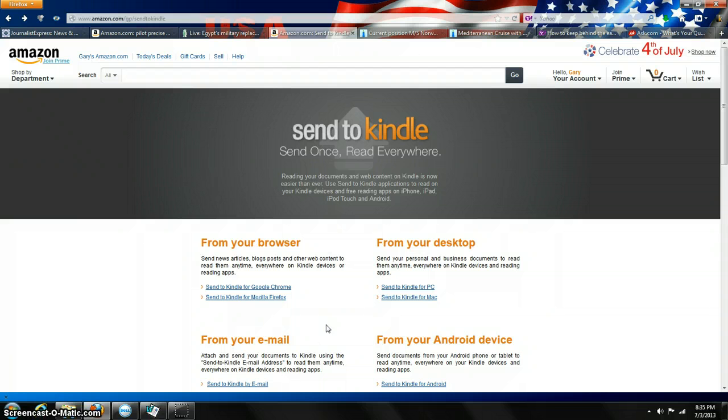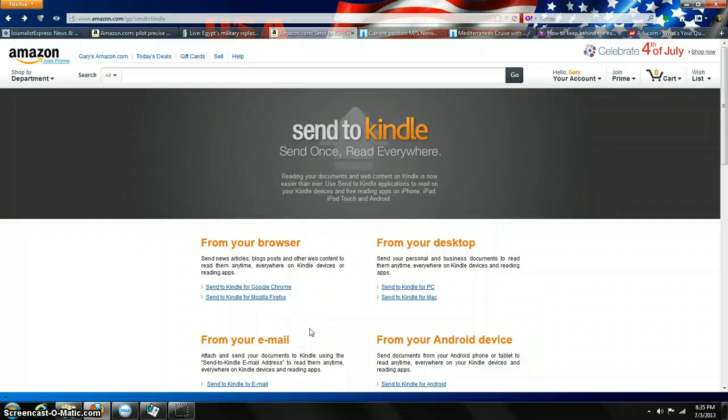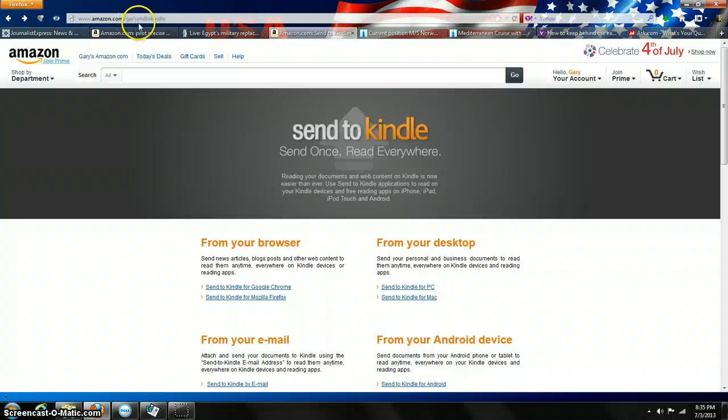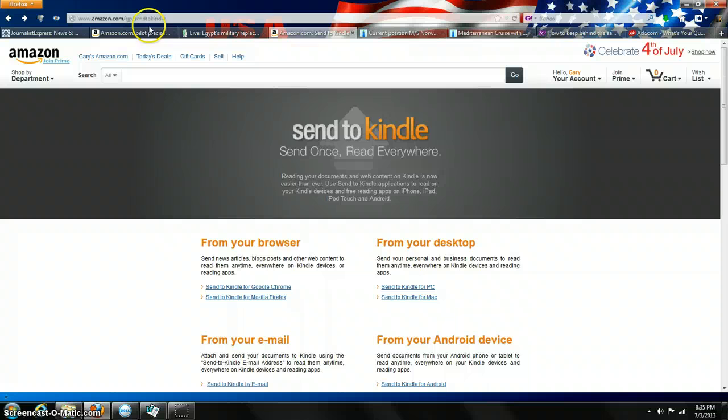An easier way to do that is to go to a program on Amazon.com and download it to your computer. You can go to Amazon.com/gp/sendtokindle. Then you go down here and it's got different choices.